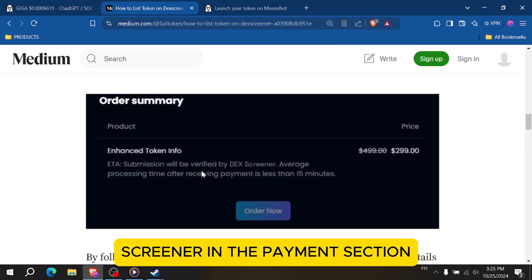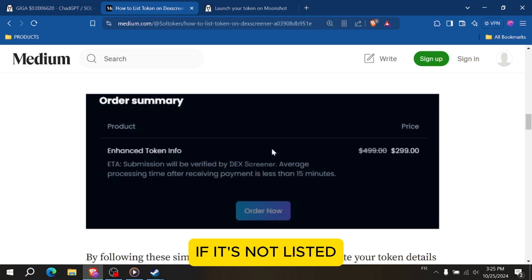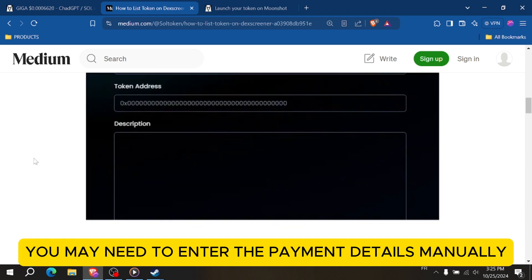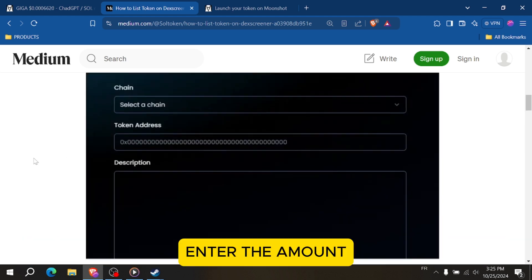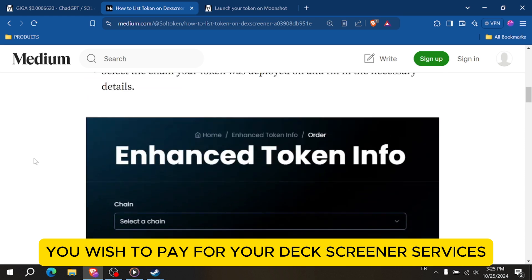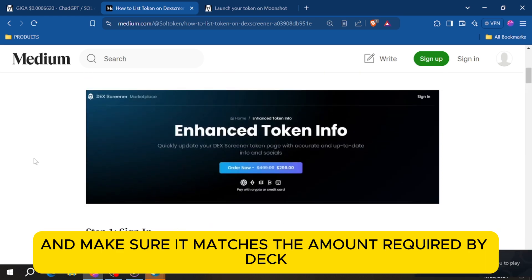In the Payments section, you'll need to select DexScreener as the recipient. If it's not listed, you may need to enter the payment details manually. Enter the amount you wish to pay for your DexScreener services and make sure it matches the amount required by DexScreener.